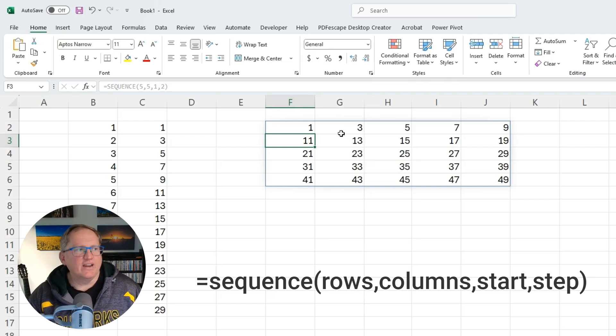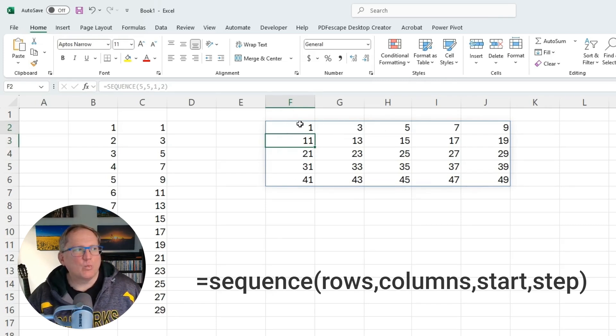So here is five rows, five columns, started at one, and going up in twos.